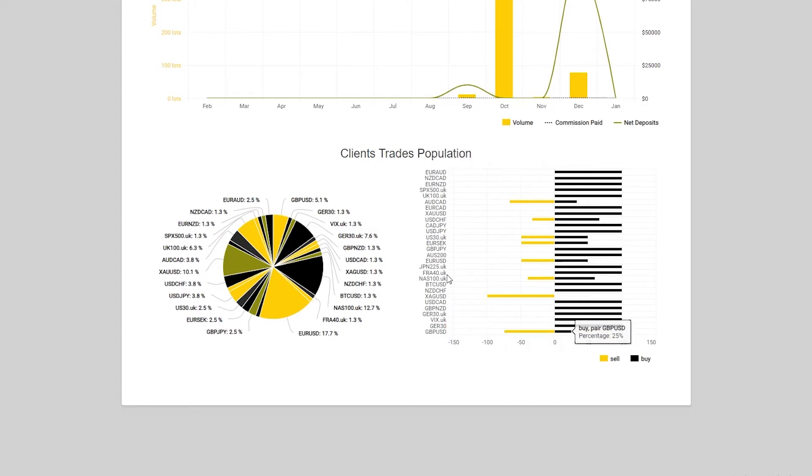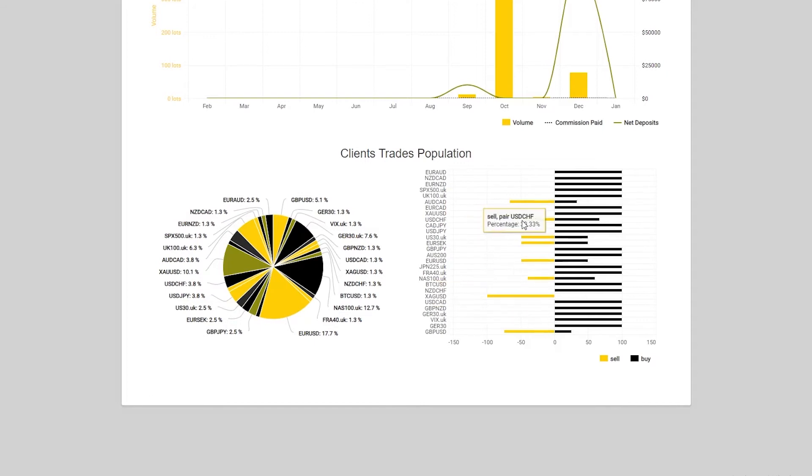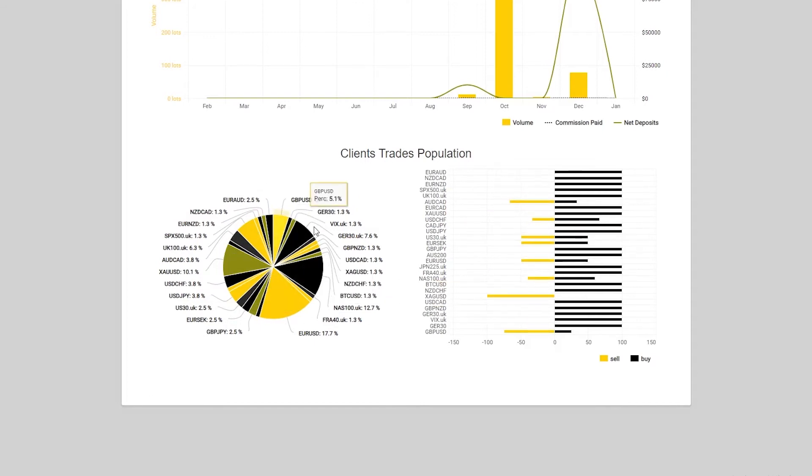On the left hand side here, it's just going to give you a pie chart representation of what you see on the right hand side over here. So this is all your clients trade population.